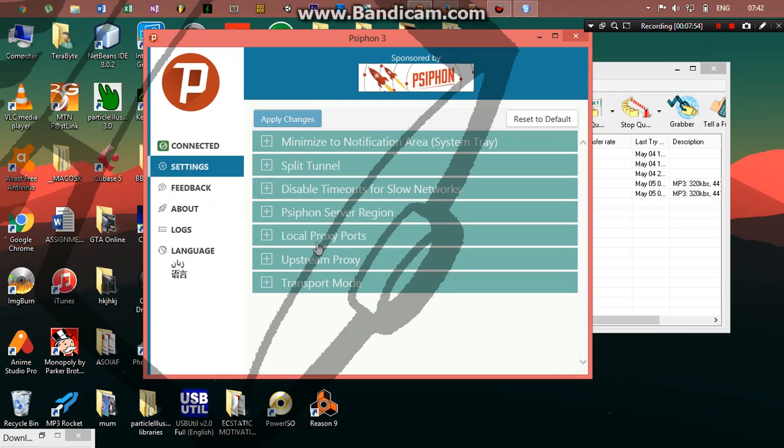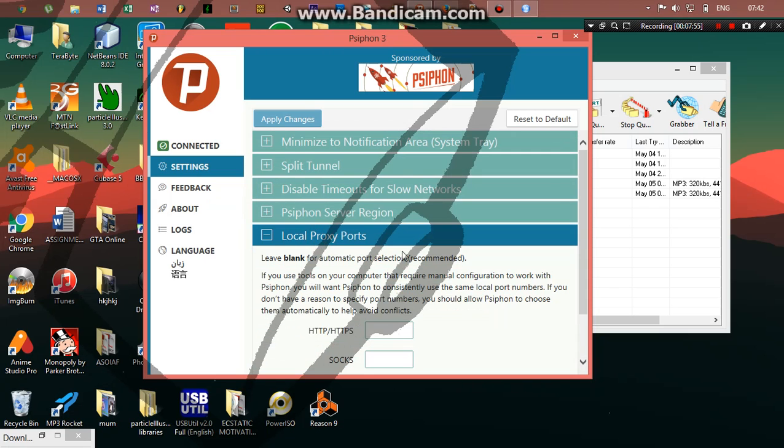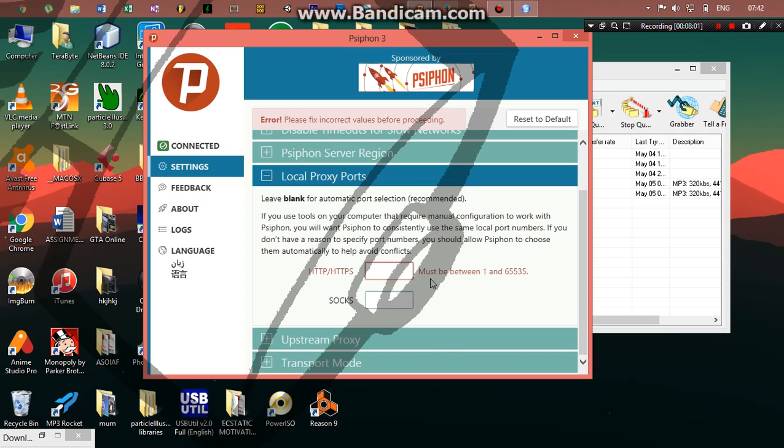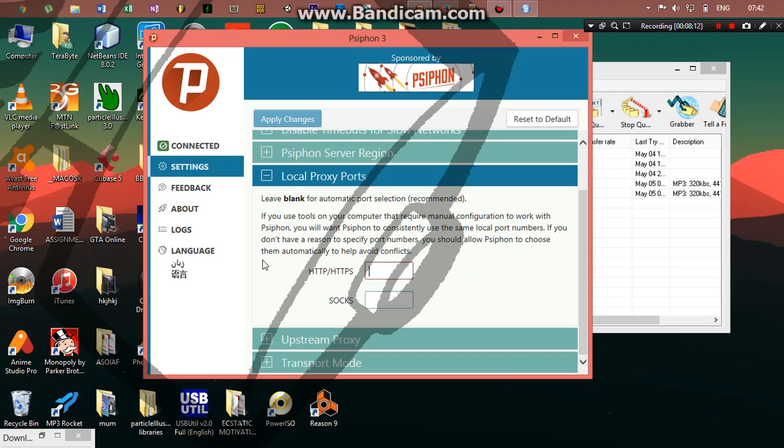So when I get to local proxy ports, that will be HTTPS. So I can set—these are the valid values, 1-2-6-5-5-3-5. I would want to set something like 6-5-5-3-4, yeah, so it's going to be 6-5-5-3-4, something like that.